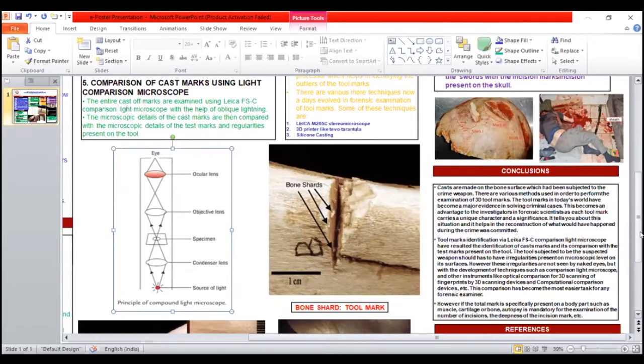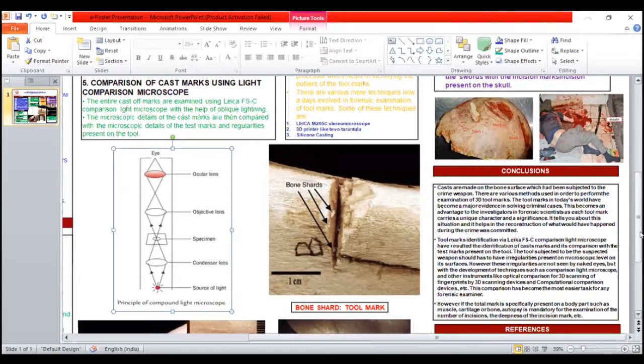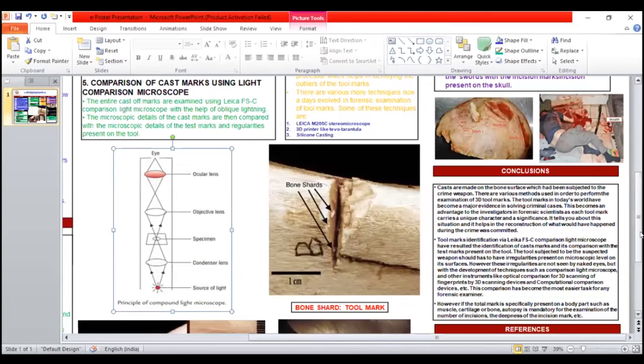As each tool mark carries a unique character and significance, it tells you about the situation and helps in the reconstruction of what would have happened during the crime when it was committed. And that's it.